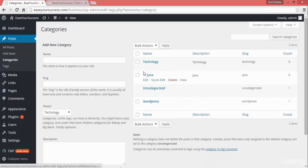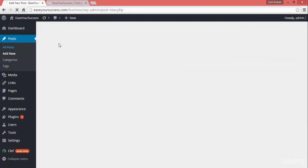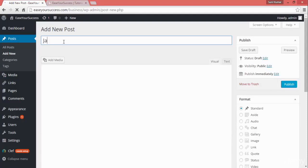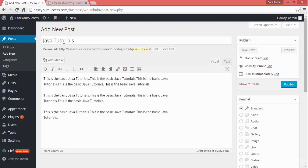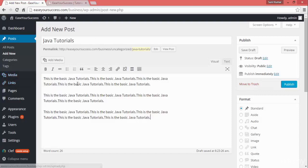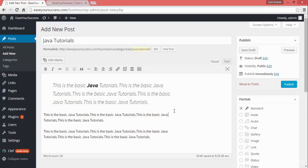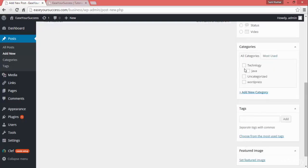Once you have your categories in place, you can create a post and assign a category to it. I'll create a post called 'Java Tutorials' and paste some sample information. You can highlight text using bold or italic, or add a quotation. Then you can select the category as 'Technology' and subcategory as 'Java', and publish the post.